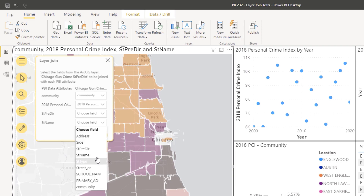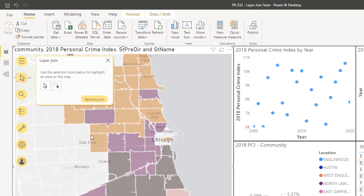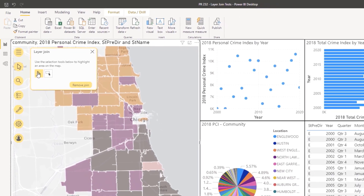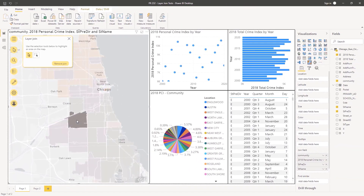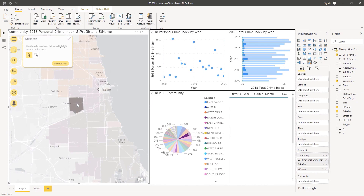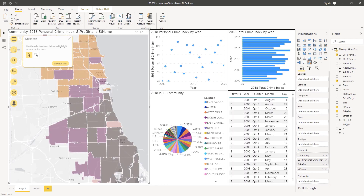If you placed more than one attribute in the join field well, use the drop-down menus to match each attribute. You can match up to five attributes for each reference layer. When you've matched all the attributes, click Create Join. As you select locations on the join reference layer, other visuals on the report with attributes that match those in the reference layer automatically update.